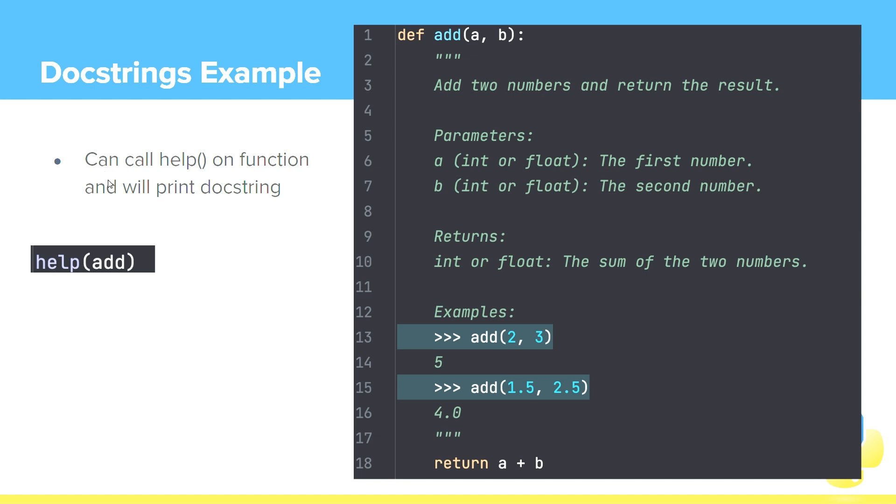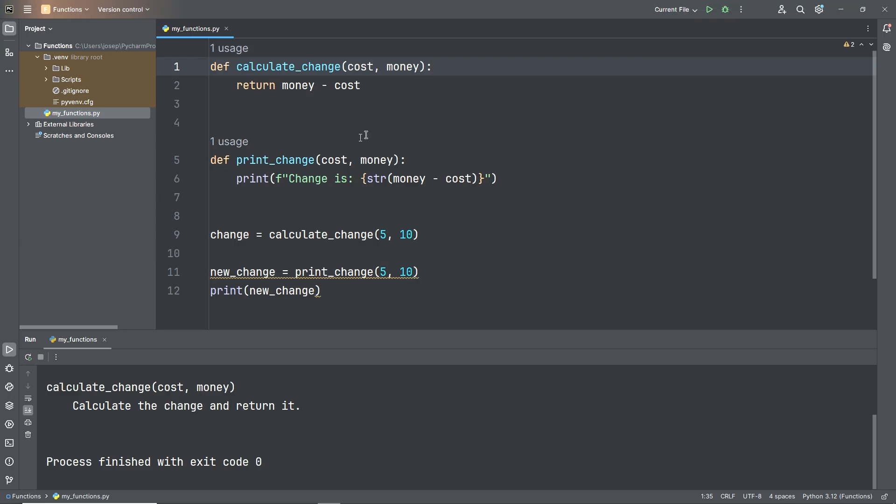One thing I want to point out and show you is that we can call help on the function, and it will print the docstring. You're familiar with this - we've used help before. We're now just doing it with something that we've created, which is a function. So let's go look in PyCharm.